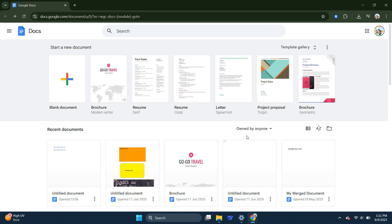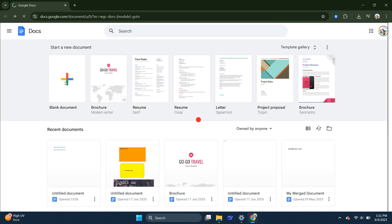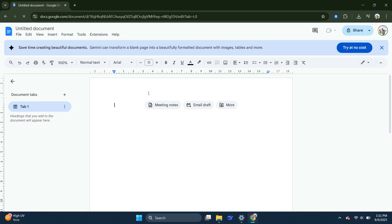First, go to docs.google.com and open a new blank document. Once the document is open,